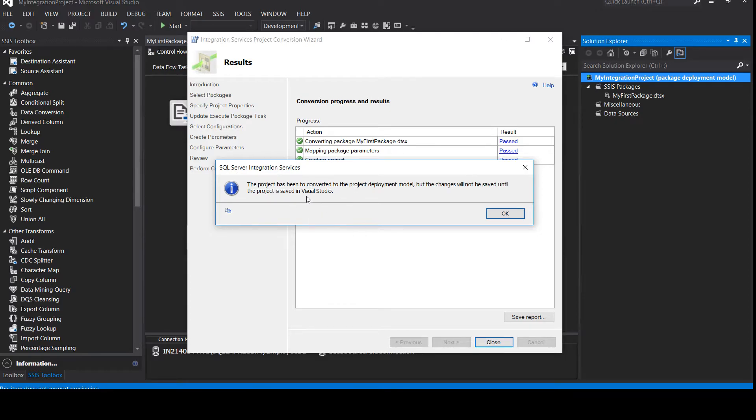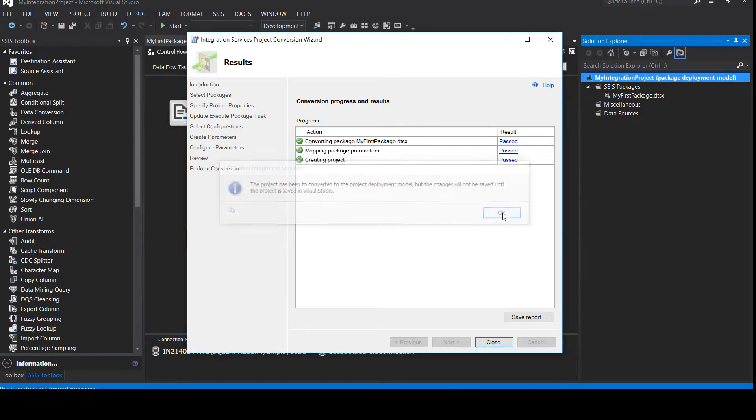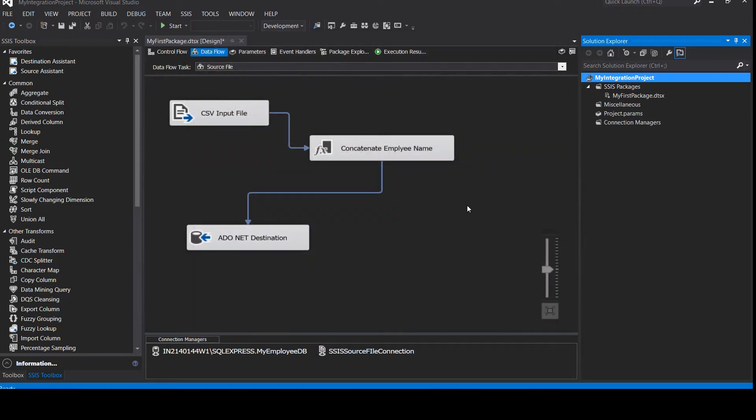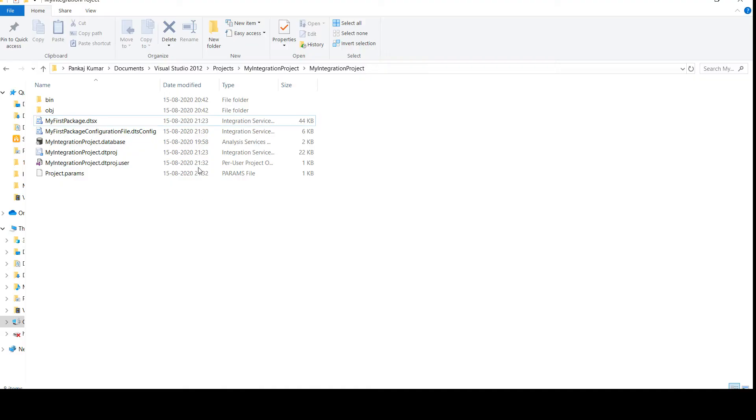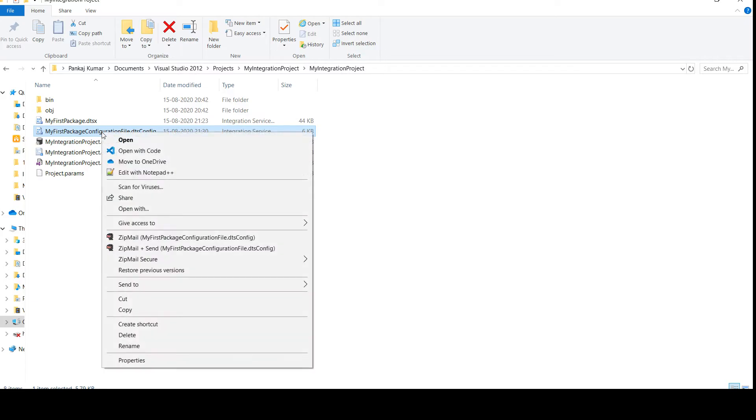And it will take some time to convert it. And we have successfully added our configuration file and created our project model deployment. Click OK and everything has been passed. Click on close. So our deployment is completed. Now here you can see the green arrow is gone. And let's go back to our project folder and see here is our configuration file. So this is our configuration file, which is an XML file.